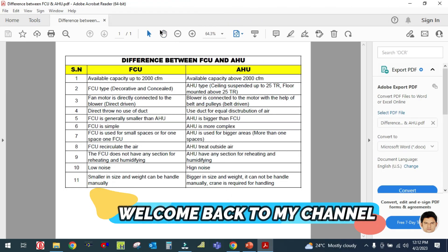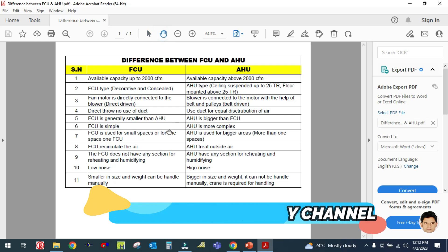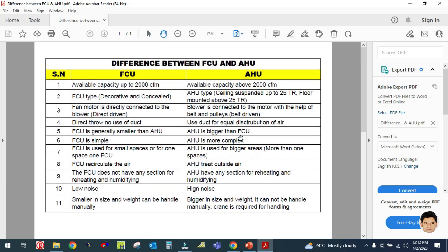Hey guys, welcome back to my channel. In this video I am going to explain the difference between APSU and AHU. Before I start, please do subscribe to my channel, hit the bell icon, and please like and share my video with your friends and family.